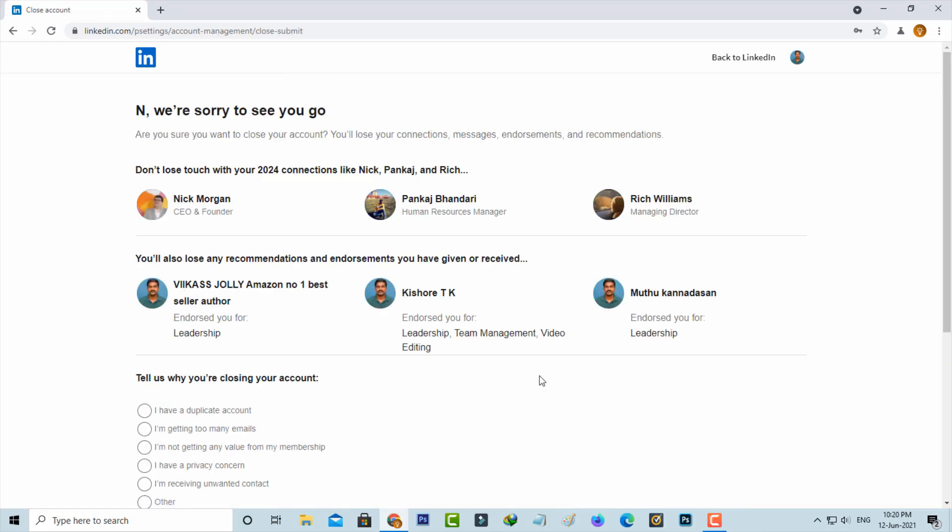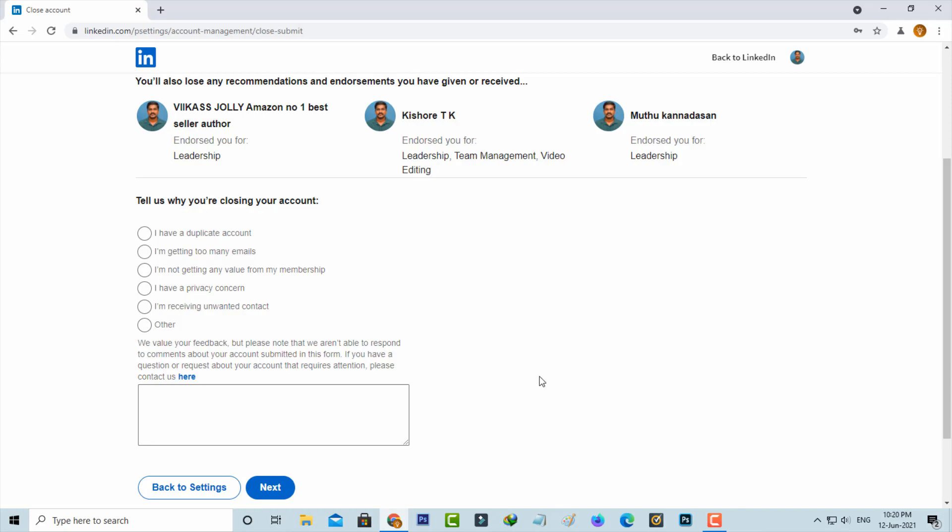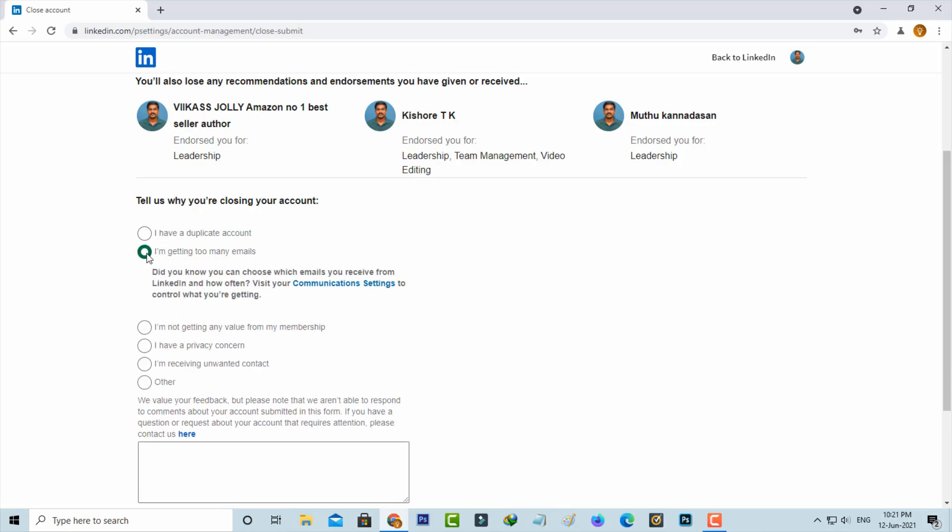Before going to delete your profile, first of all read these important messages. Following that, they ask for a valid reason to close your profile, so you can select any one of them. If you'd like to write anything about LinkedIn, just use this section. Otherwise, just press the Next option.